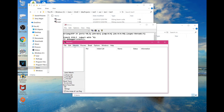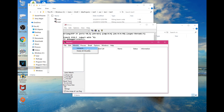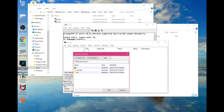What we're going to start with is clicking on 'Module' at the top and going to 'Interpret,' where you're going to look for your program.